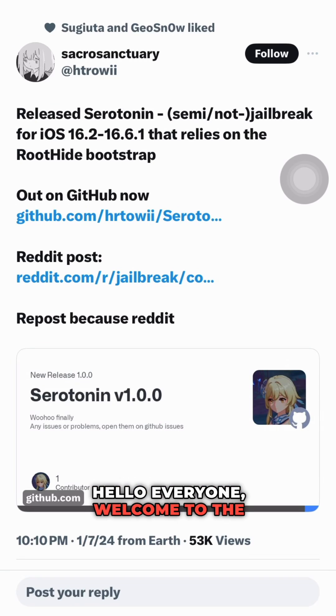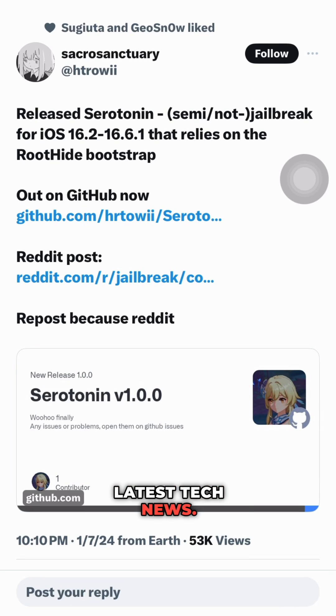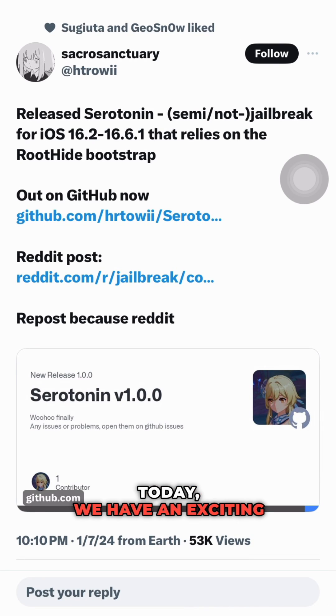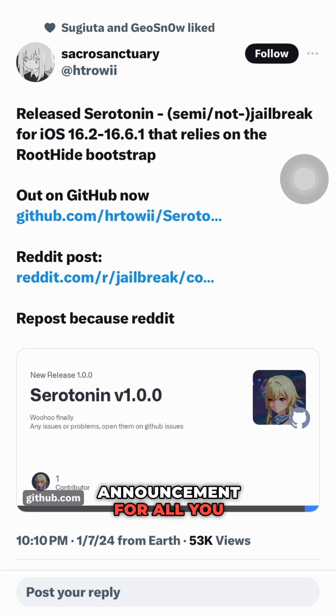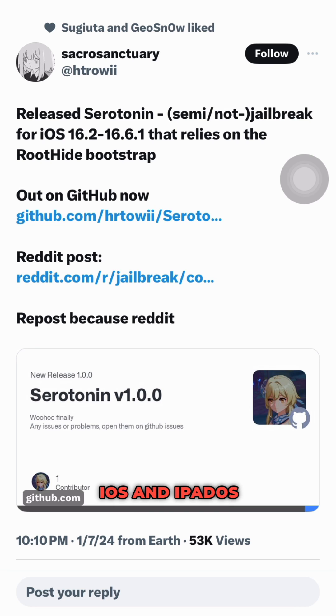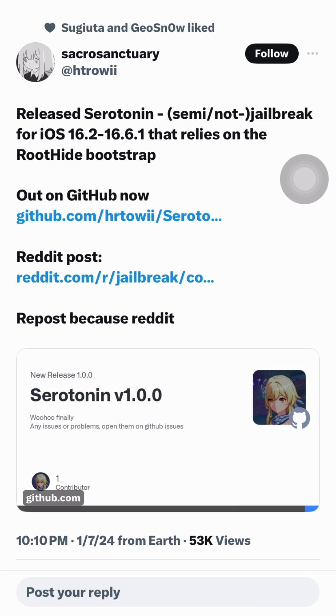Hello everyone, welcome to the latest tech news. Today we have an exciting announcement for all you iOS and iPadOS users out there.